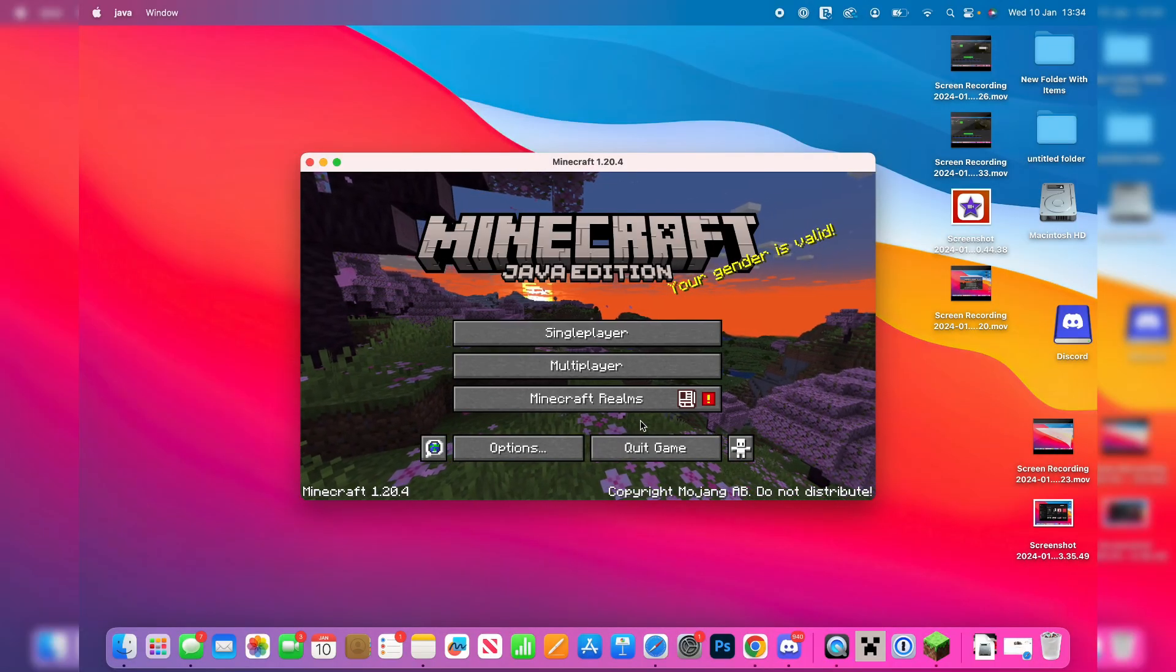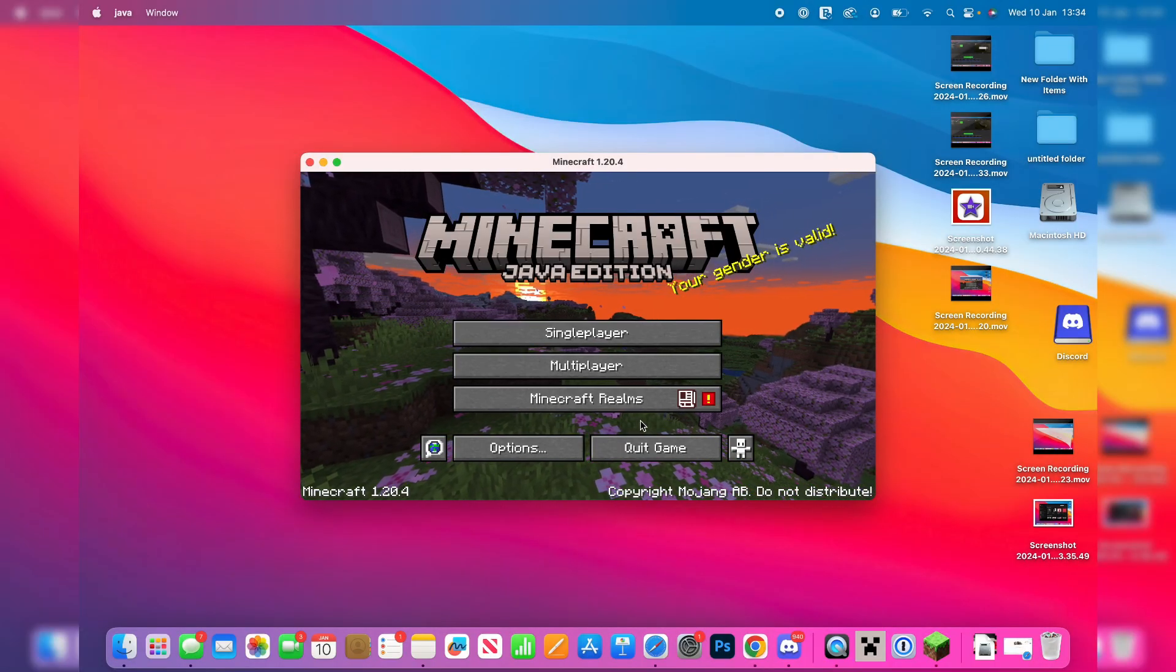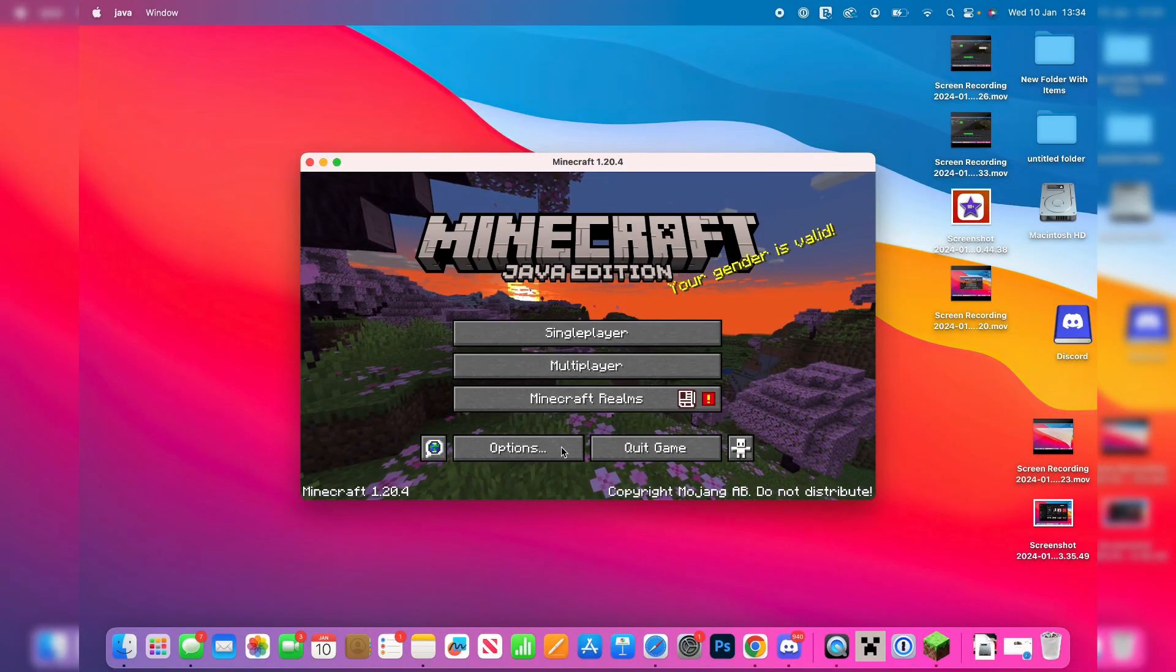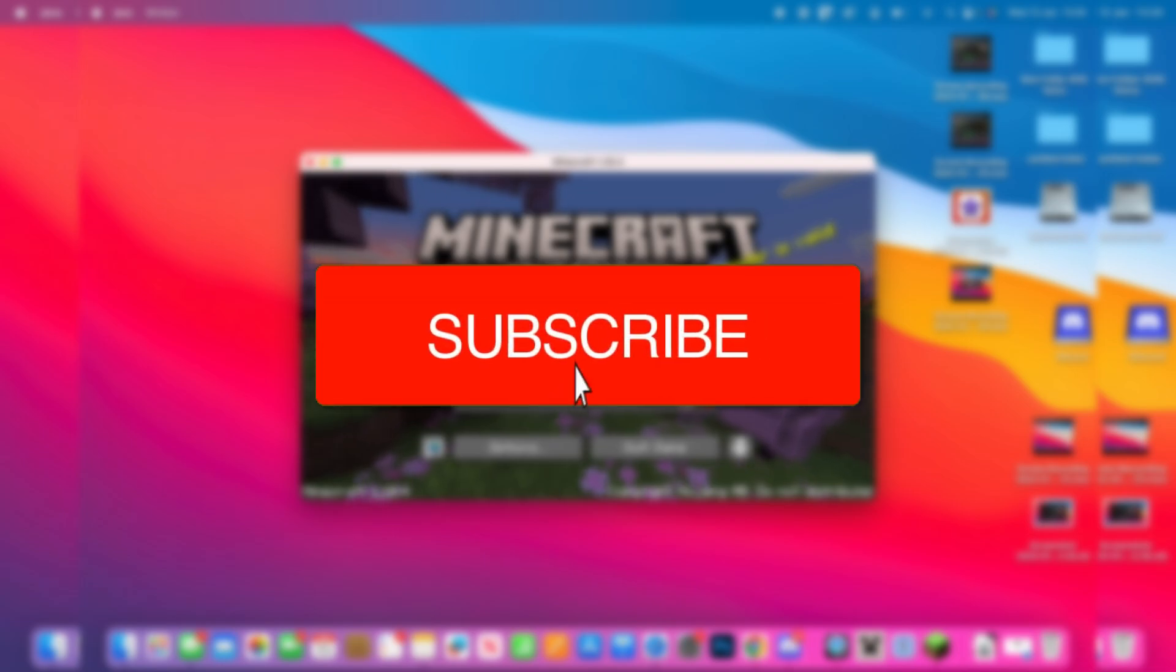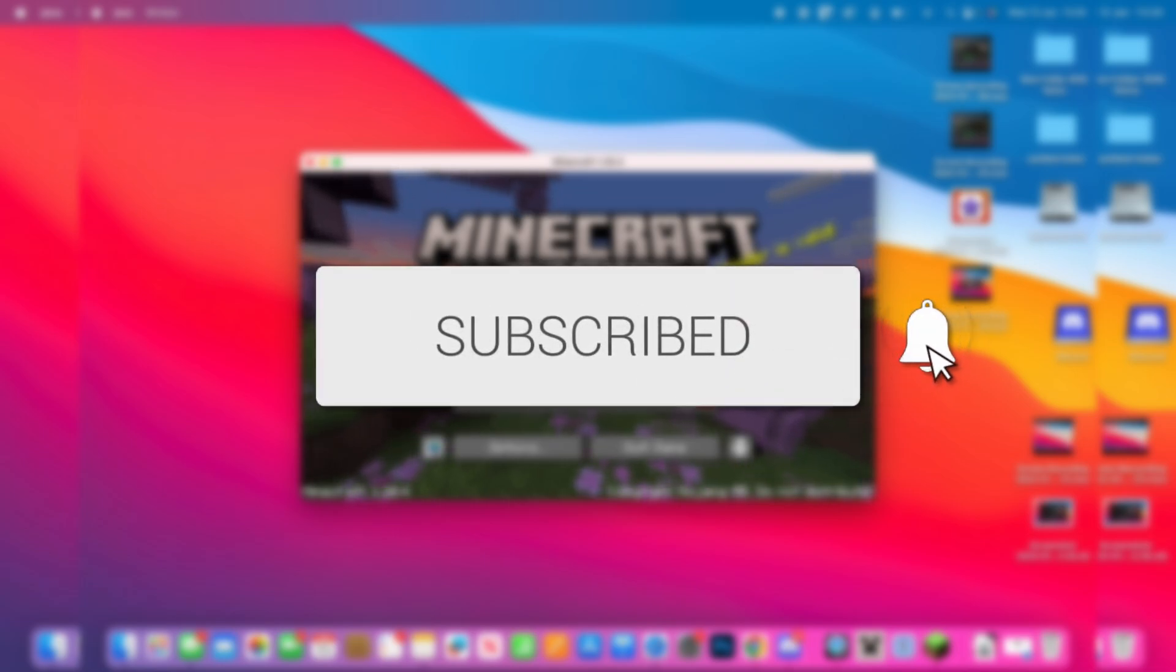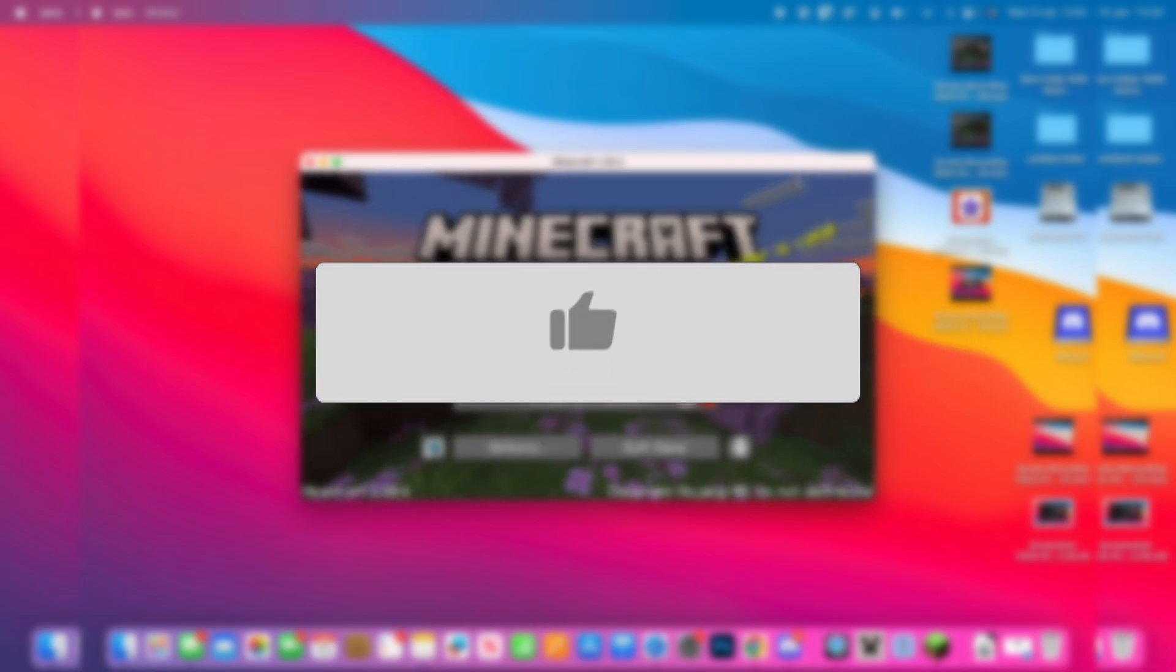We'll guide you through how to download and install Optifine on Minecraft on your Mac. If you find this guide useful, then please consider subscribing and liking the video.